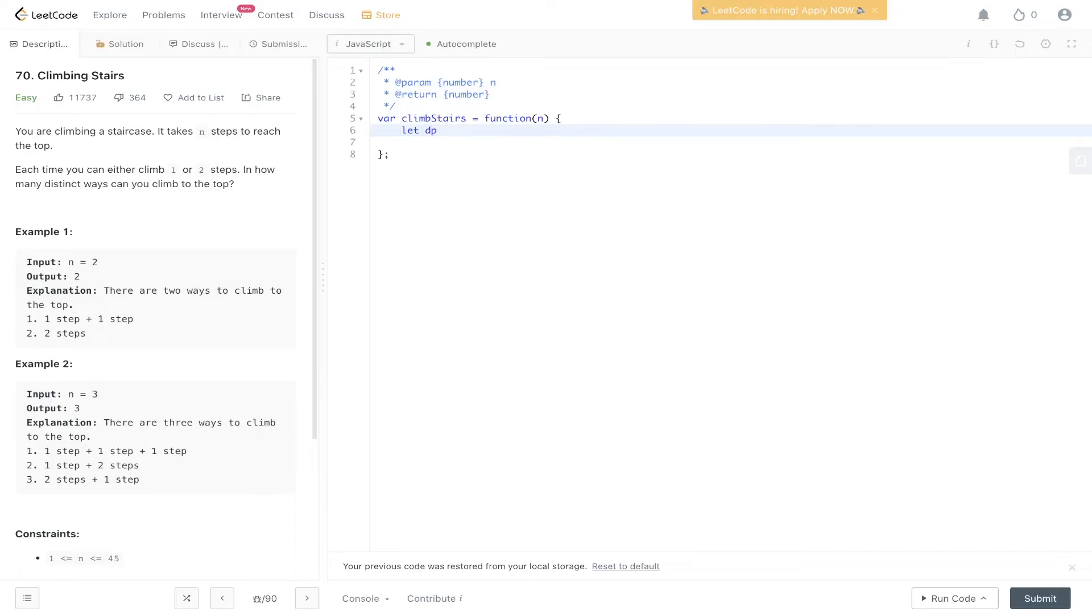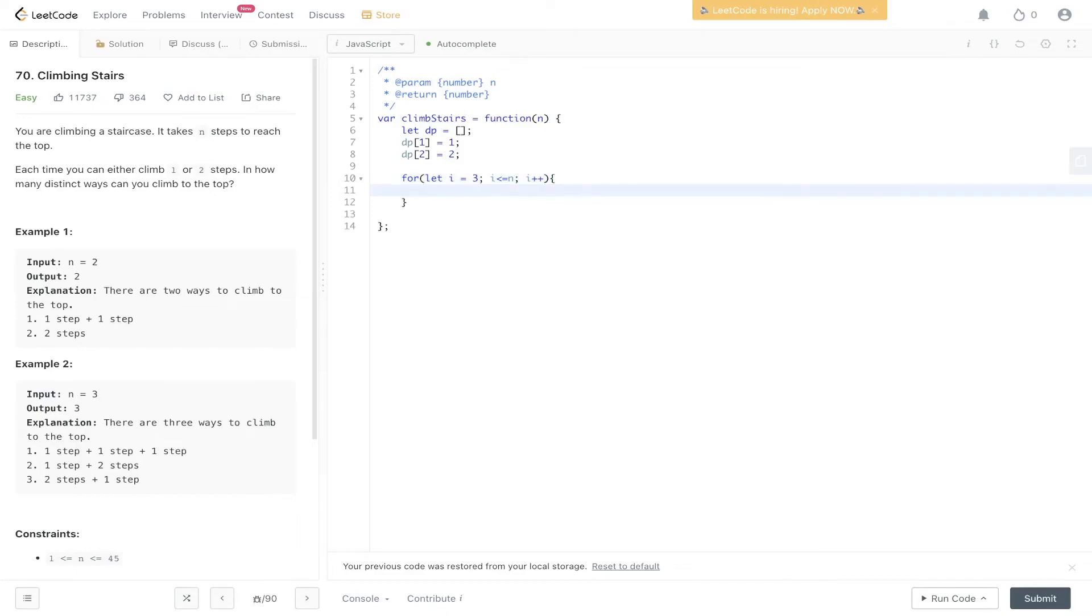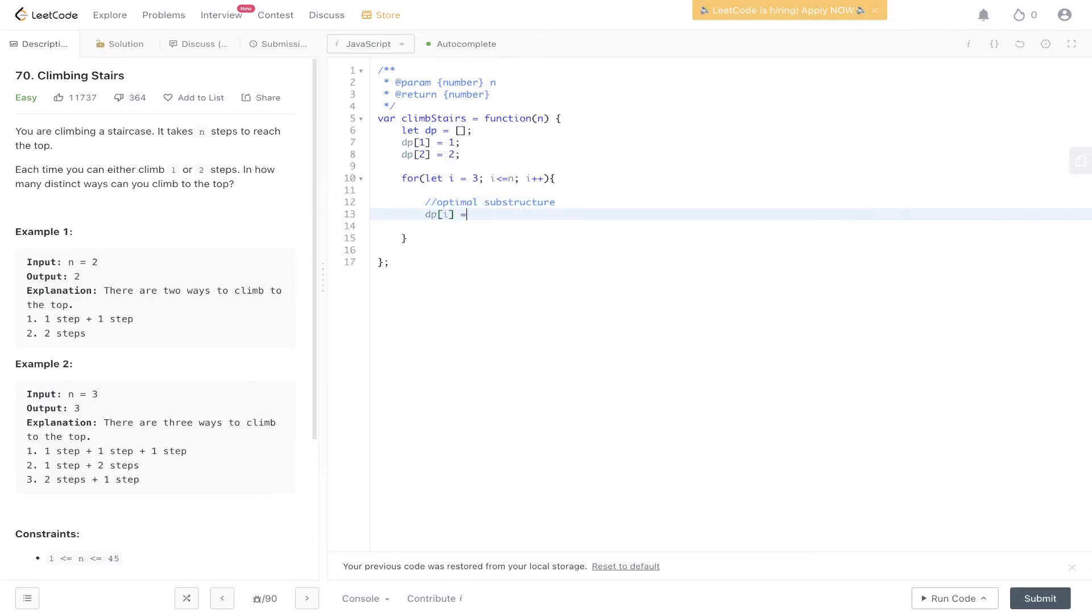We're creating this DP array. We initialize DP of one is equal to one because there's one way to get to step one. DP of two is equal to two because there are two ways to get to step two. Then we carry out the loop. We need to go up to and include the nth value, increment the for loop. And here we create the optimal substructure: DP of i is equal to DP of i minus one, the previous step solution, plus DP of i minus two, the solution to two steps back. Then we can return this value.